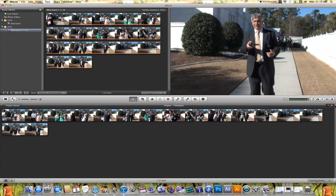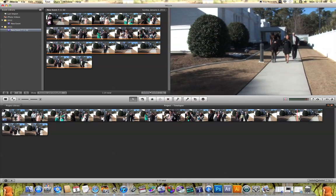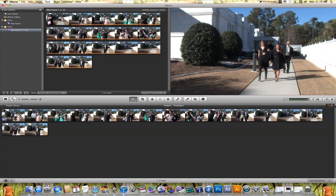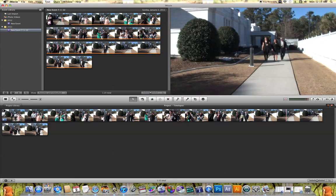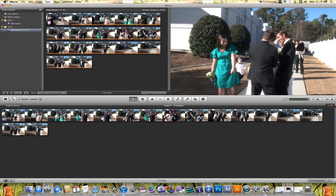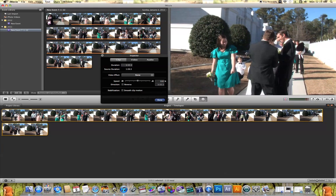But I want to speed this up and make it a time lapse. So to do that all I need to do is double click on the clip in my project timeline to open it up in the inspector tab.